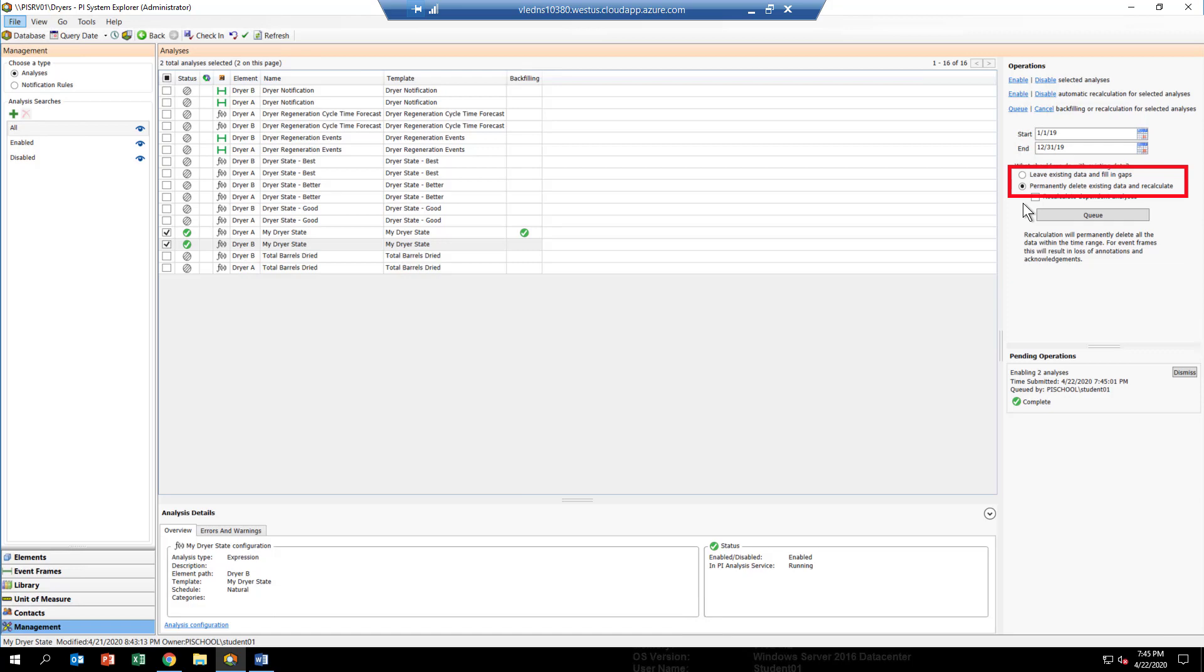We're interacting with the system. We're kind of rewriting our PI data to upgrade it. So what we want to do there is definitely make sure we check permanently delete everything because what we had before is no good. We know that. We want it replaced with the best analytic, which is what we're doing right now. Okay, so go ahead and click Q.